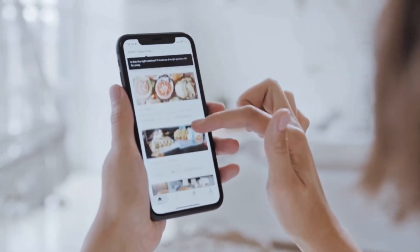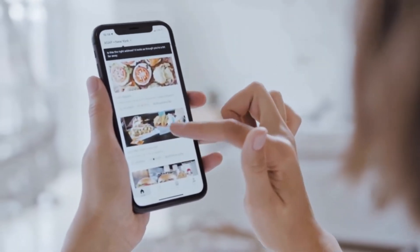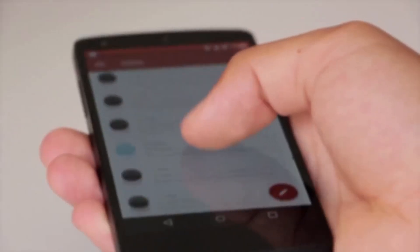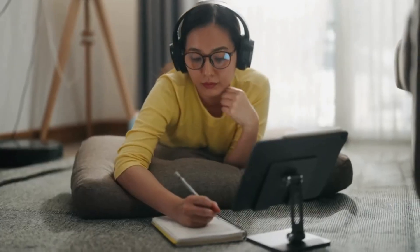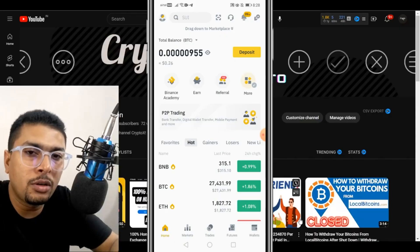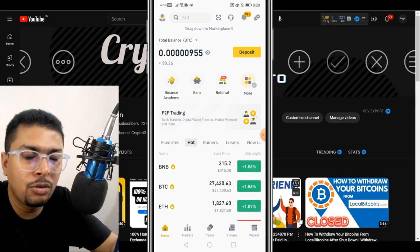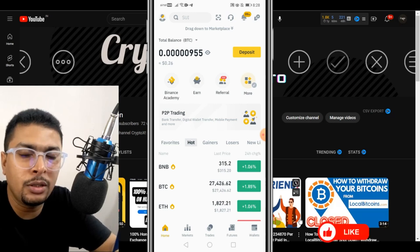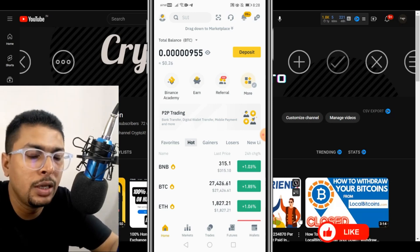This works for iPhones and Android devices, so it doesn't matter whatever phone you have — this is common, so you could watch my video till the end. The first thing is you need to download the Binance application from the Play Store or the App Store, whatever phone you're using.